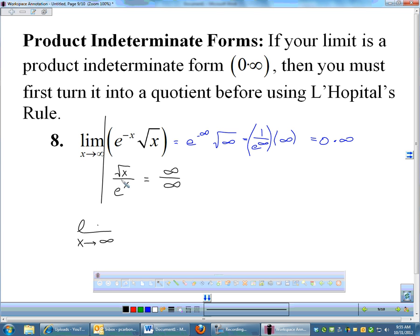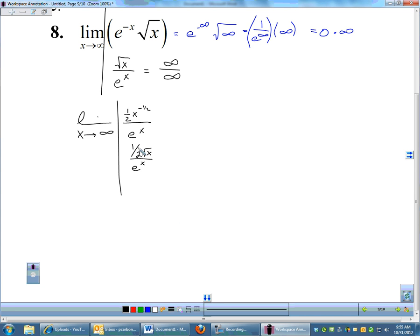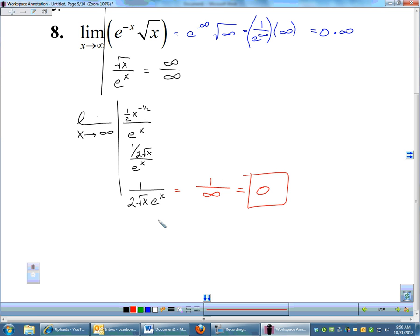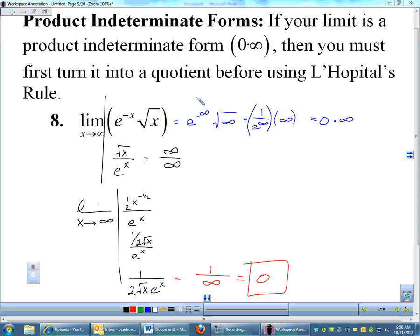Applying L'Hôpital's rule to √x/e^x: the derivative of √x is (1/2)x^(−1/2) = 1/(2√x), and the derivative of e^x is e^x. Simplifying gives 1/(2√x · e^x). Plugging in ∞: the denominator is 2·√∞·∞, one big infinity, so the result is 1/∞ = 0. For a product indeterminate form, always convert to a fraction before applying L'Hôpital's rule.